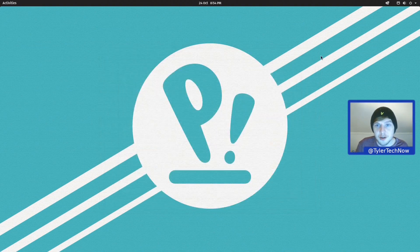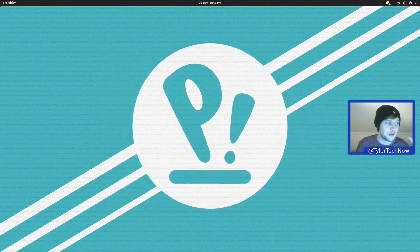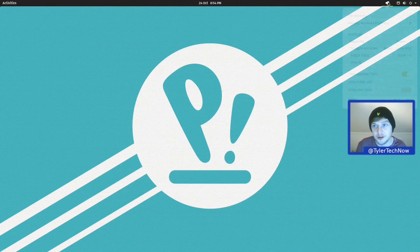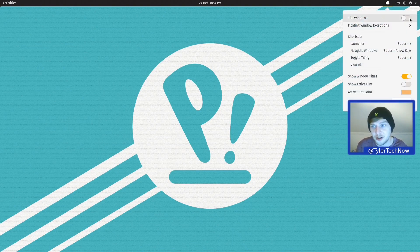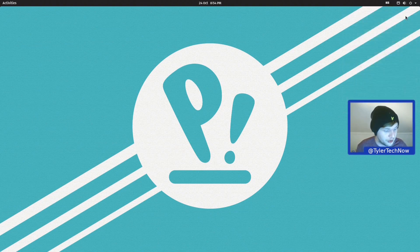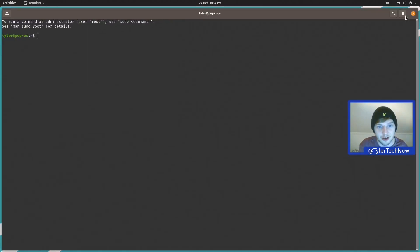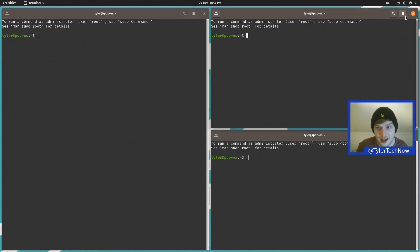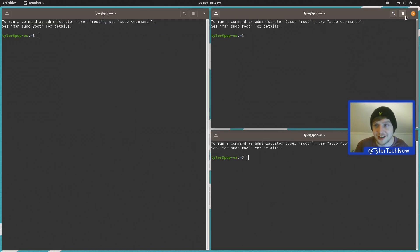Right let's keep moving now we are going to go towards my favourite part of all of PopOS which is the Pop Shell which is also available in a lot of the other GNOME desktops now but what we're going to do is jump into Tile Windows and what that will now do is allow us to tile our windows in a nice little layout like so.